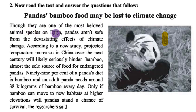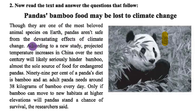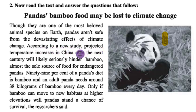Though they are one of the most beloved animal species on earth, pandas are not safe from the devastating effects of climate change. According to a new study, projected temperature increases in China over the next century will likely seriously hinder bamboo.